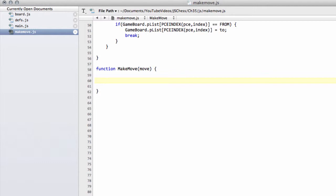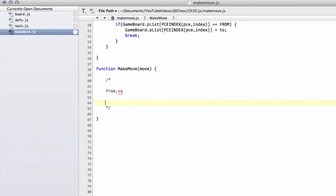We need obviously to move our piece from a from-square to a to-square, so we need our from and our to square. But we also need to be able to undo the move. The way we're going to do that is by adding a history array to our game board.